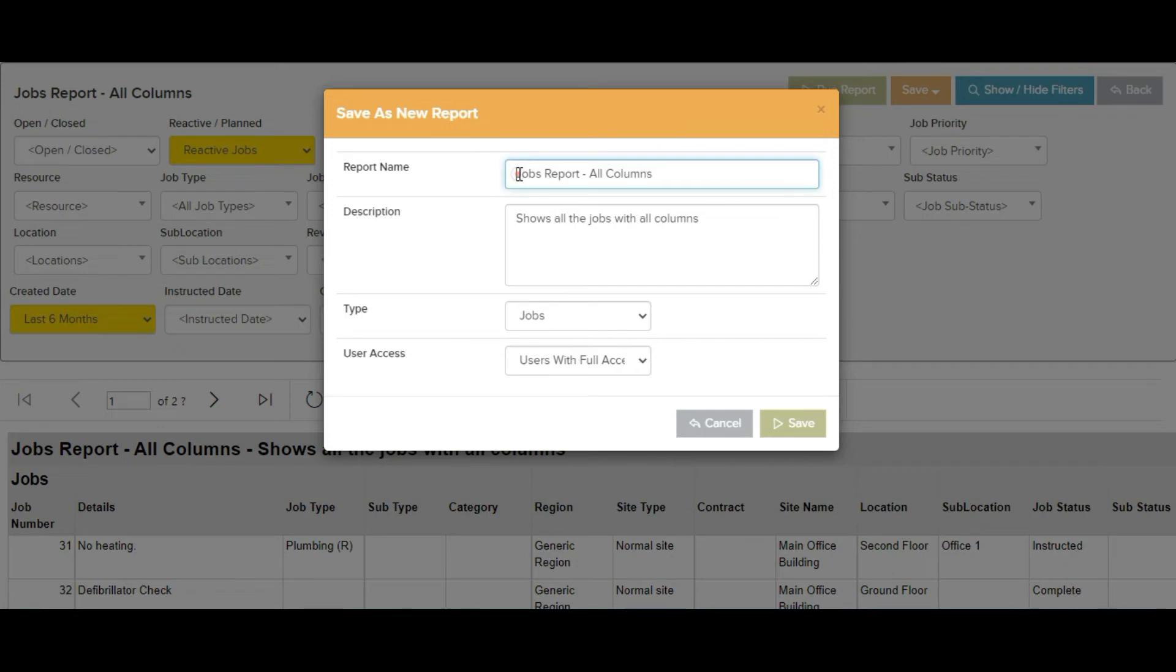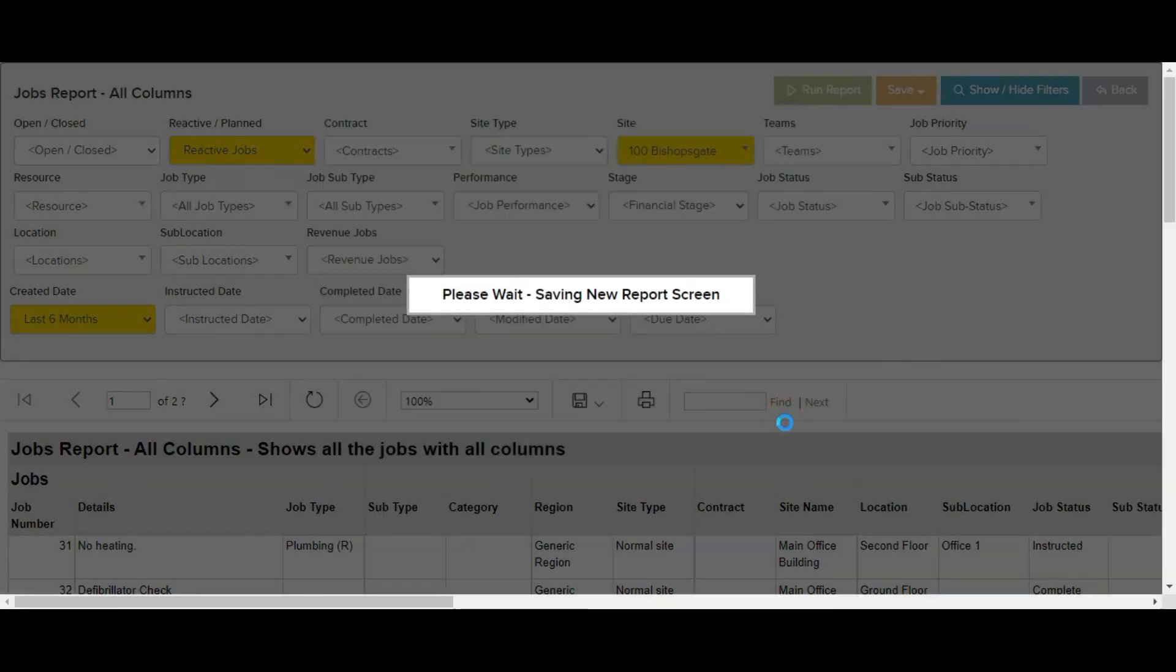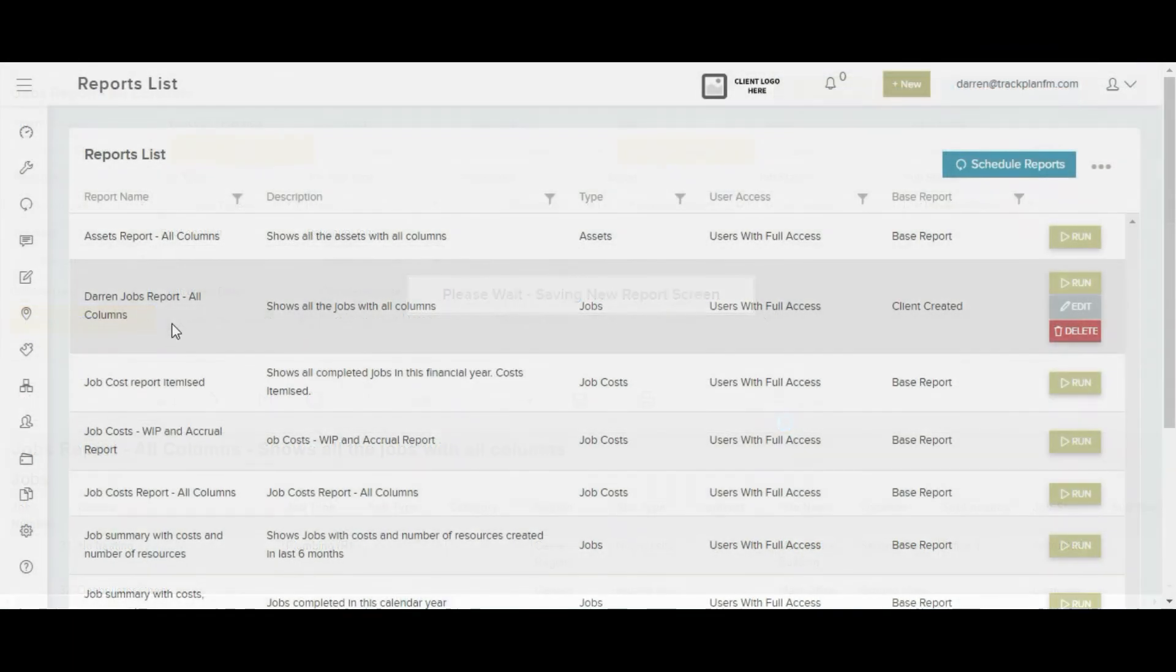Here we can give it a new name, description and restrict user access. This new report will then show in the reports list.